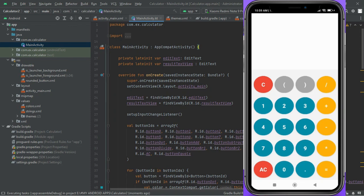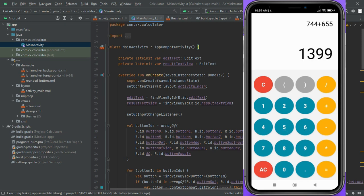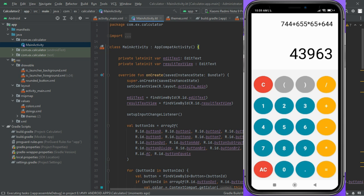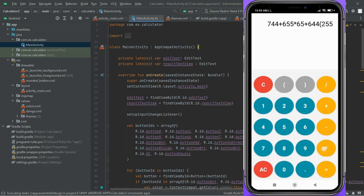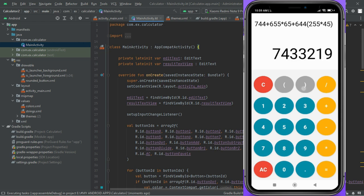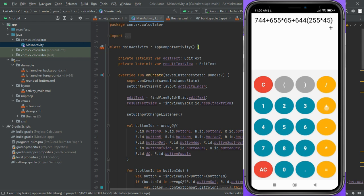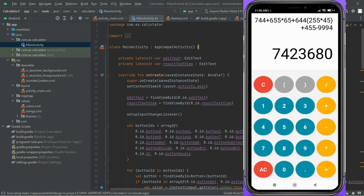Congratulations! You've just created your very own calculator app with Kotlin and Android Studio. With these newfound skills, you're well on your way to becoming an Android app development master. Thanks for joining us on this journey. Keep exploring, experimenting, and building. The world of Android app development is vast, and there's always something new to learn. We hope you continue to innovate and create amazing apps. Happy coding!